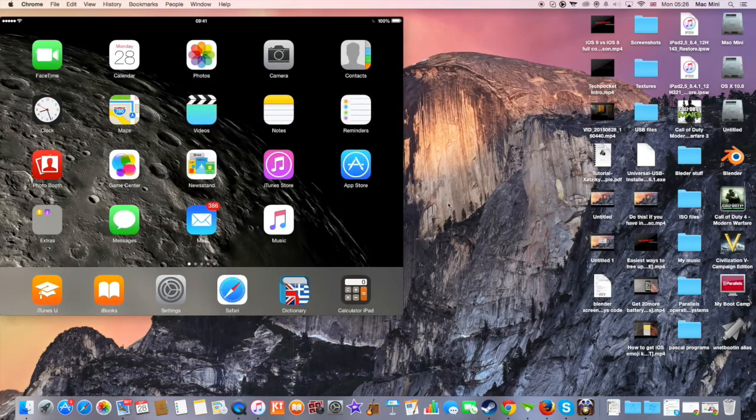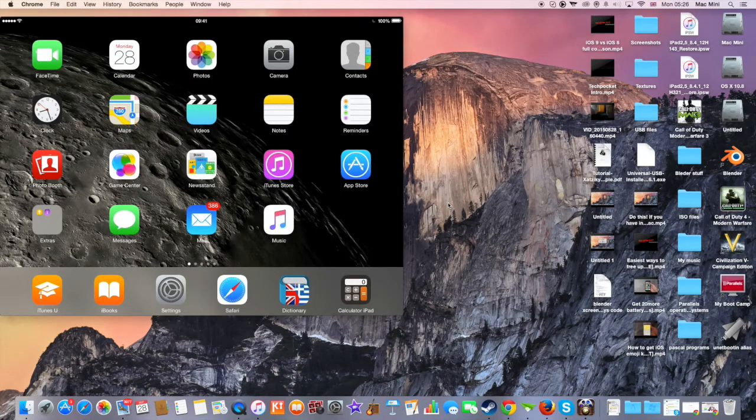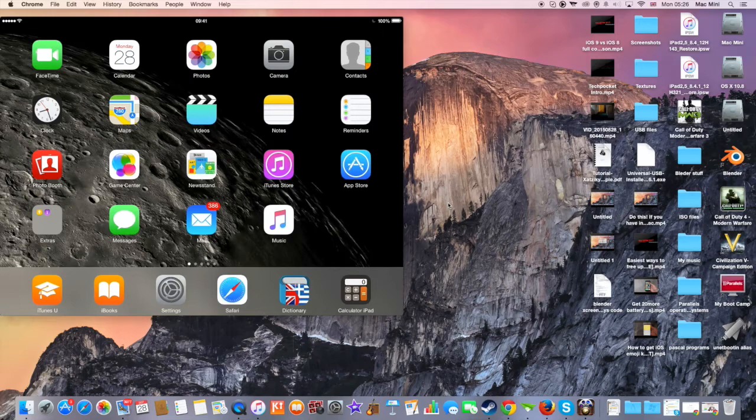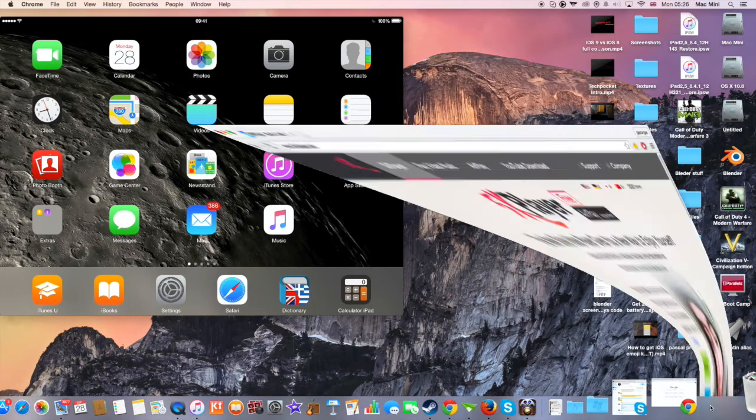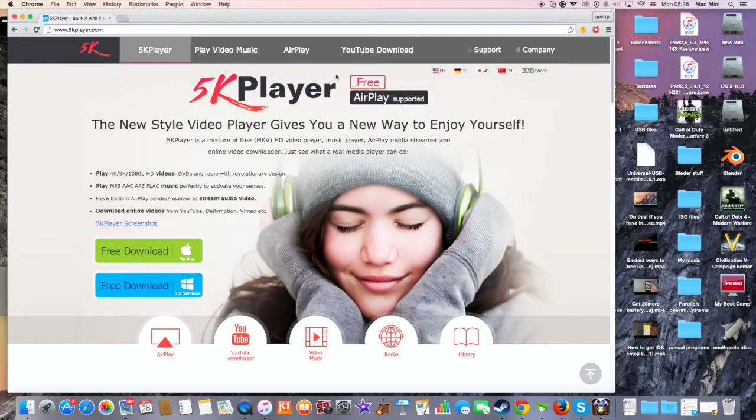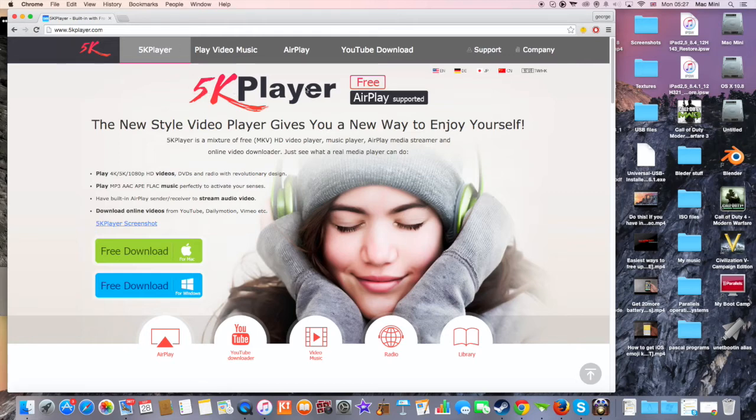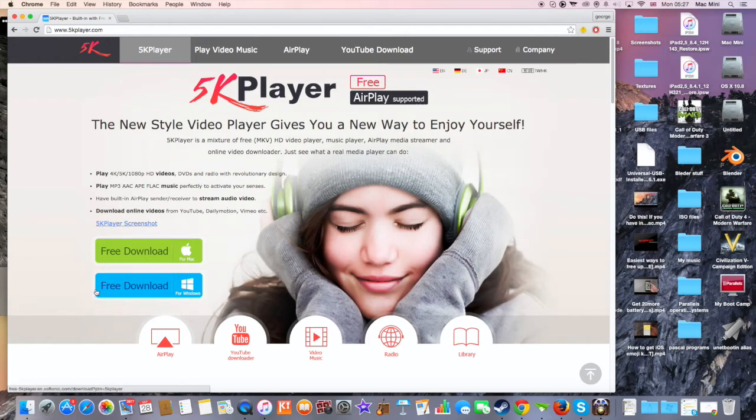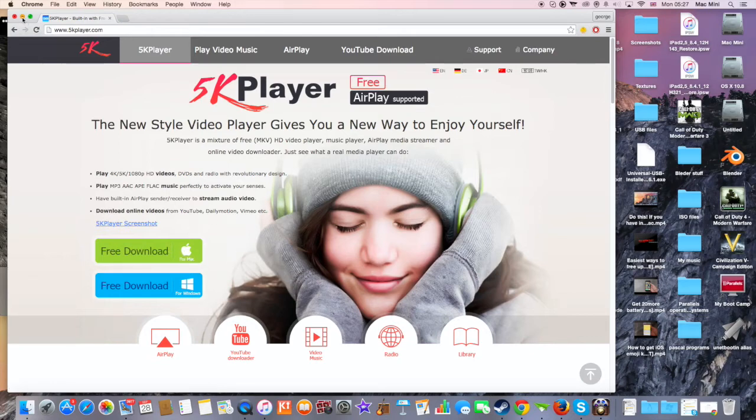So let's move on to the second way on how to do this. For the second way you need to download a program from the internet, which the link is down in the description to download it, which is called 5K Player and it's free to display your Apple device to your computer. If you have Windows, click on this link. But if you have a Mac, click on the first link here which says for Mac.